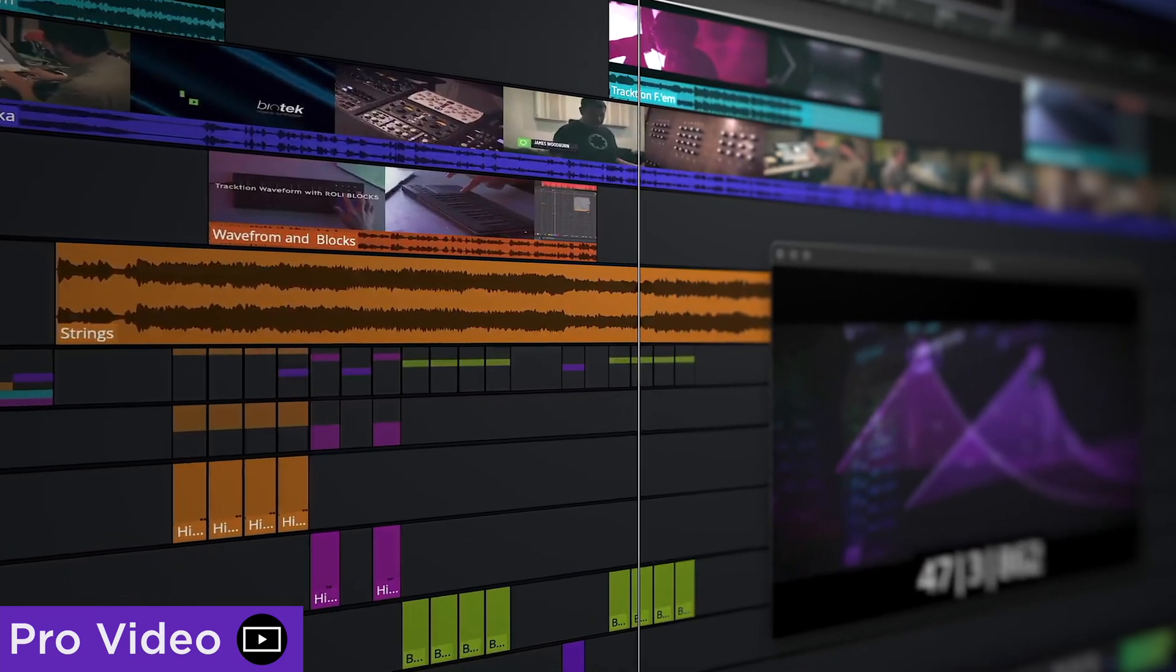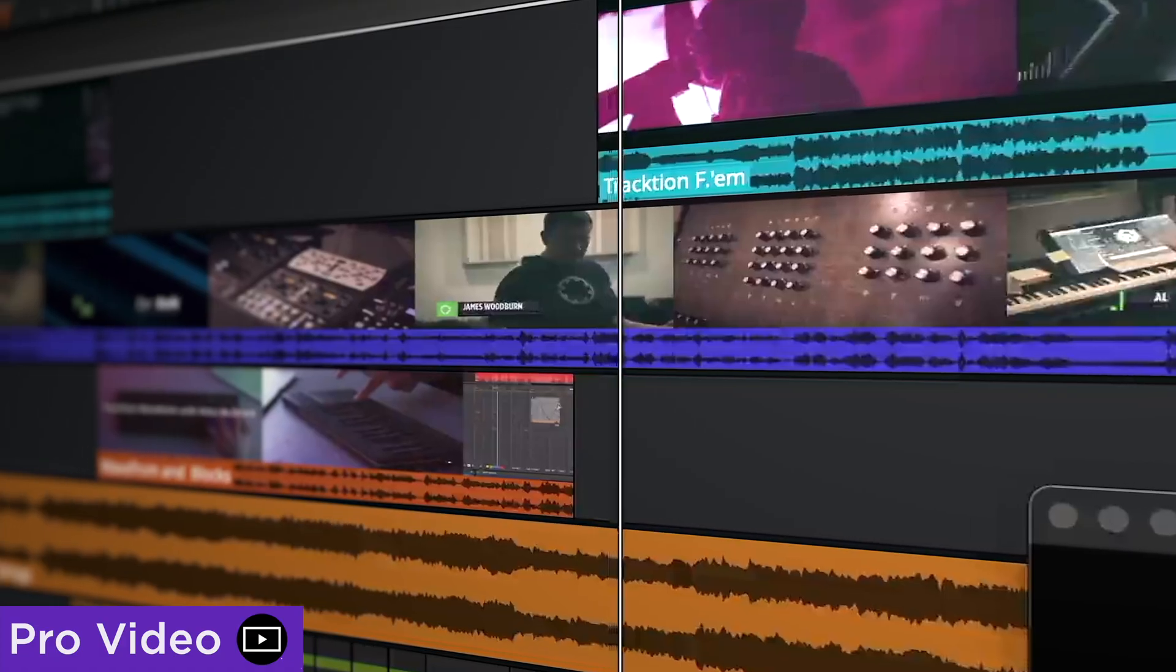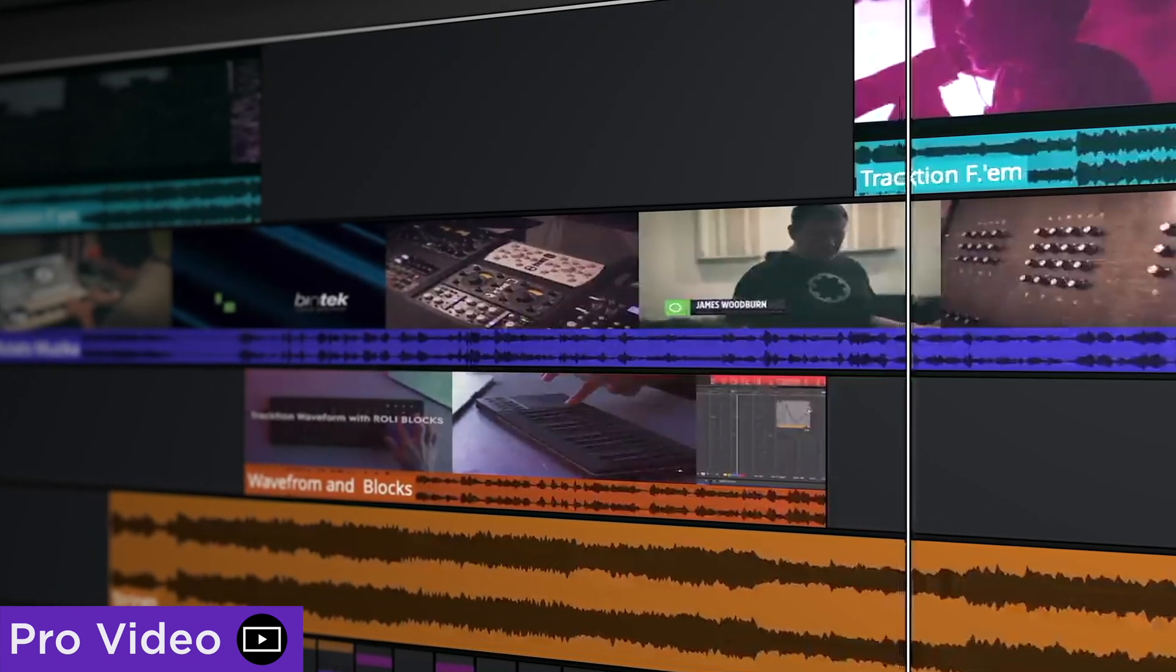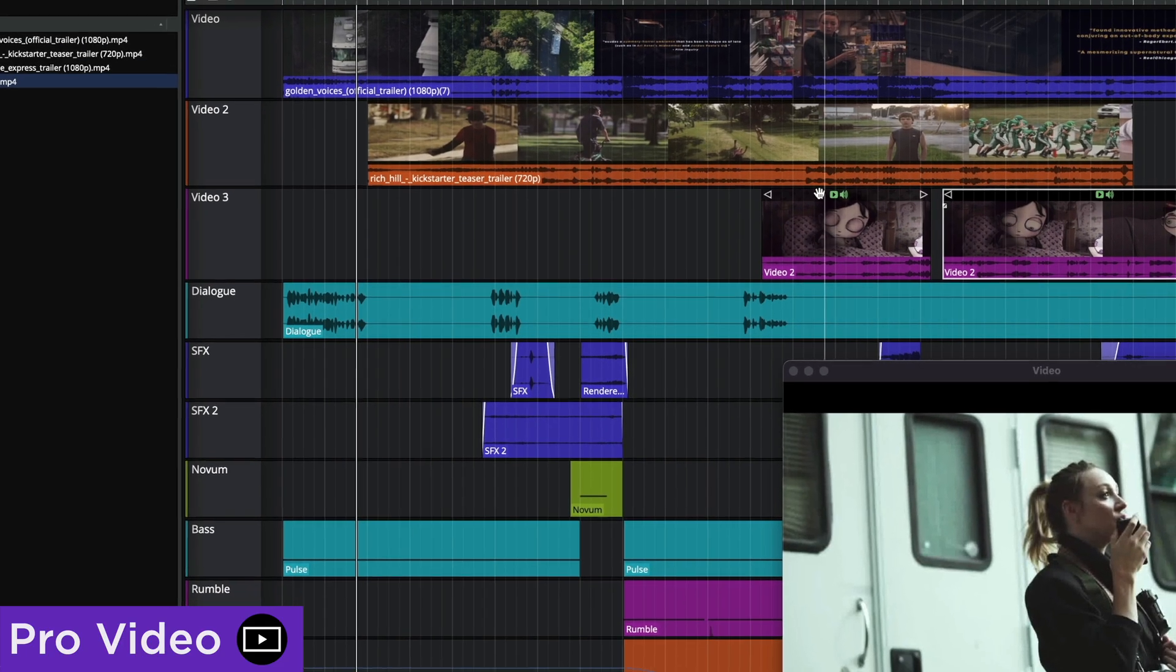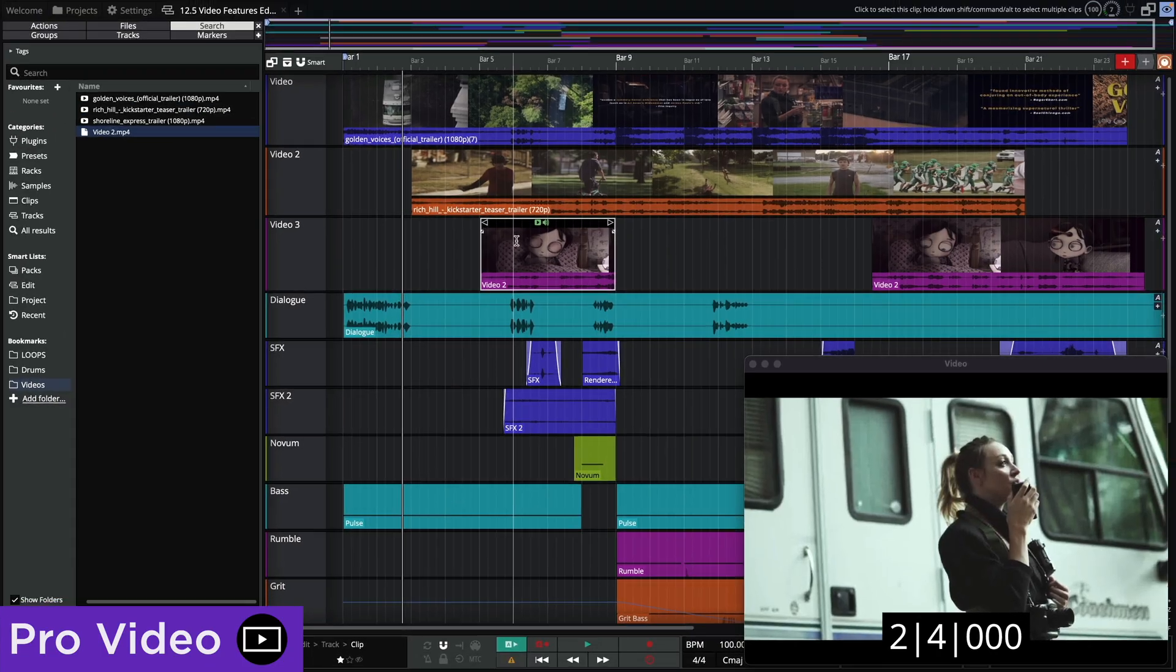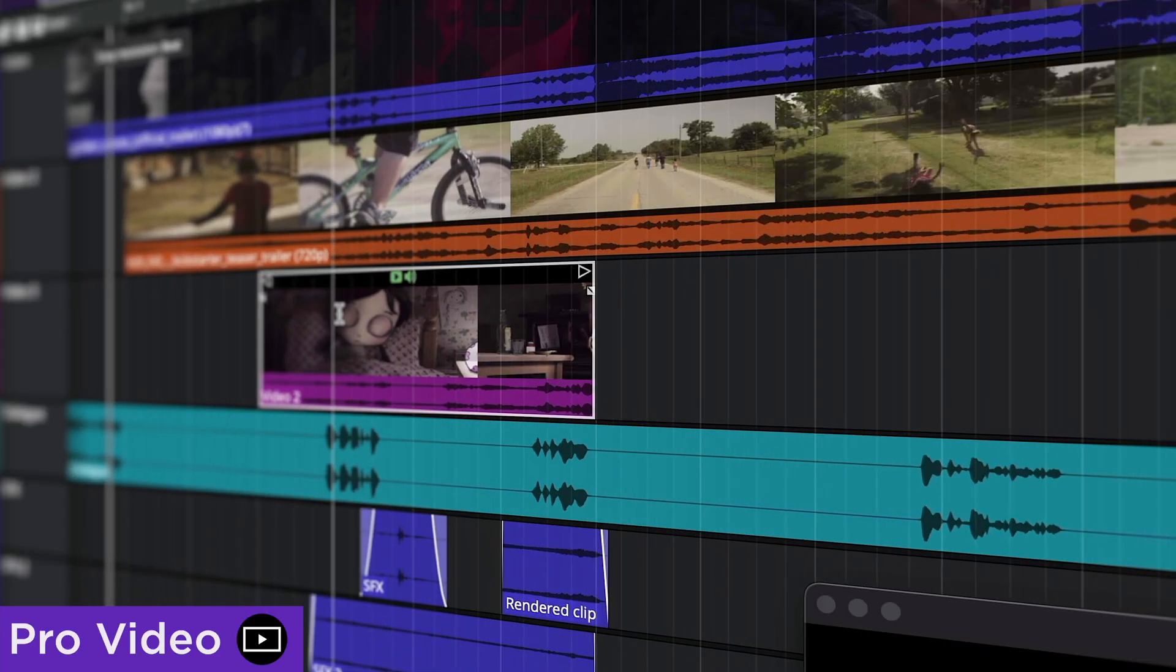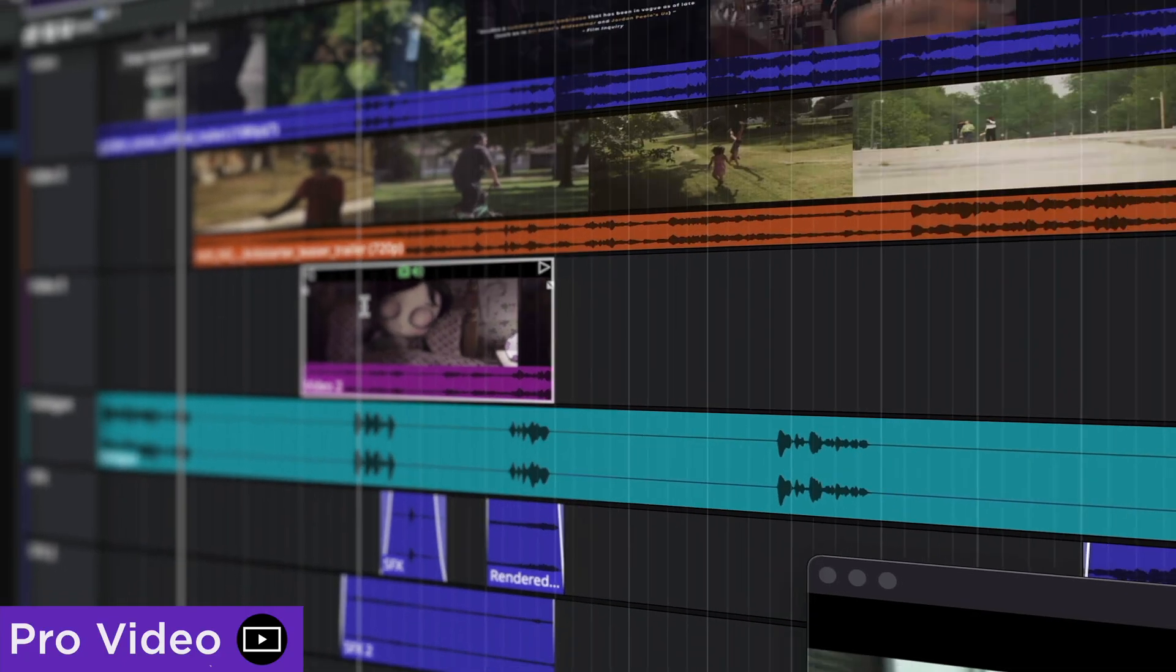In 12.5 you're no longer limited to working with a single video clip. You can drag, arrange and work with multiple clips per edit, and the scalable thumbnail clips make it easy to identify scenes at a glance.